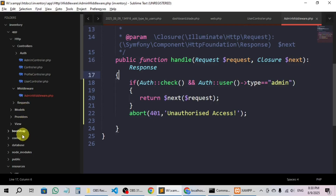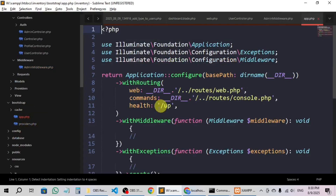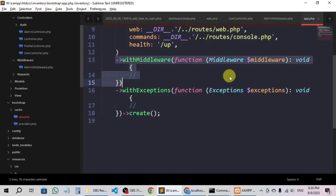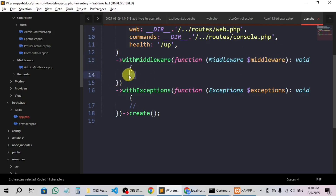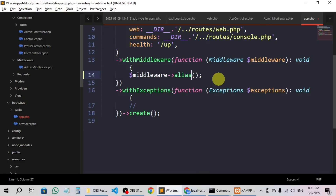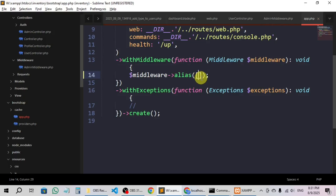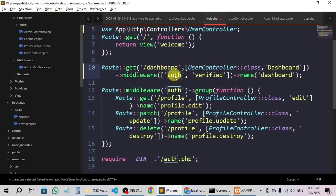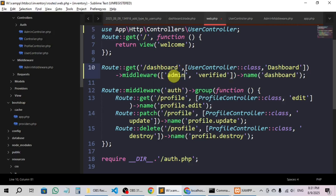To give it a name and register it as middleware, we have to go to kernel.php. After newer Laravel versions we no longer have kernel.php — instead we have bootstrap/app.php. Here we are going to add the middleware using the withMiddleware function and the $middleware->alias() method with square brackets, since we may have multiple middleware types. I will give it the name 'admin' so that I can access it in web.php — just like the 'auth' name we already see.